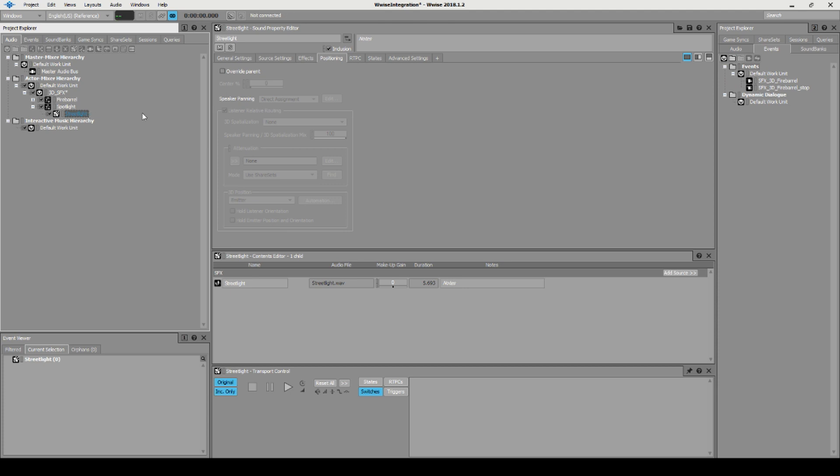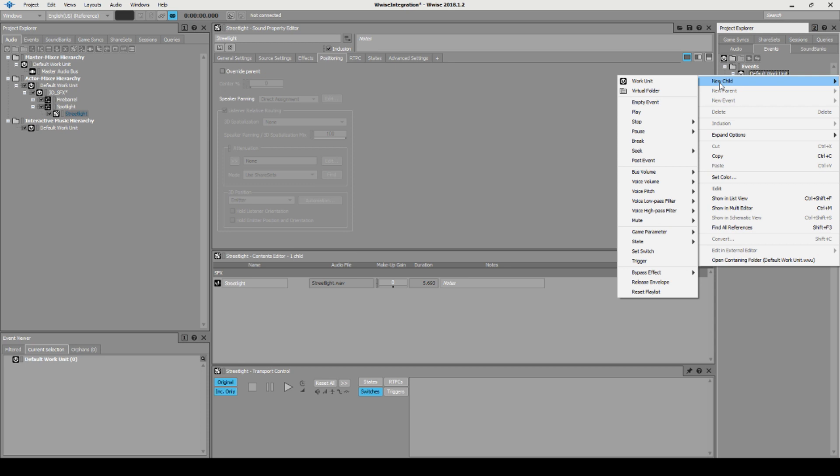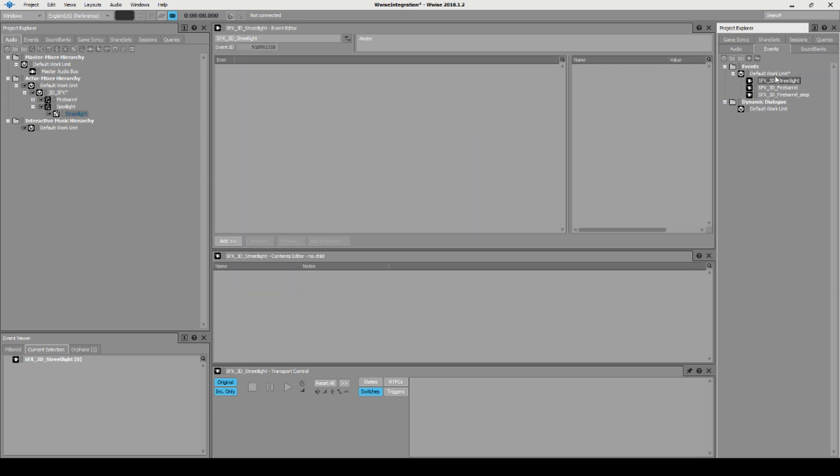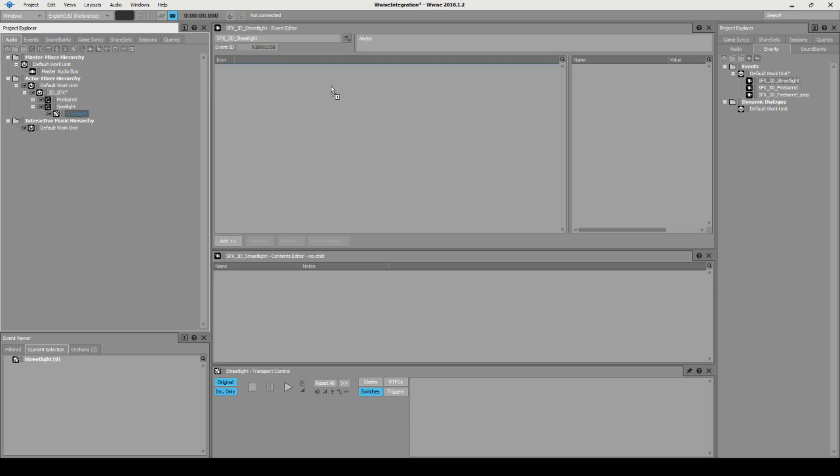And it plays very nicely. Over here in our default work unit, you shouldn't really have them in the default work unit like this, you should categorize them into folders and work units, but we'll get to that later. Create an empty event SFX 3D street light.